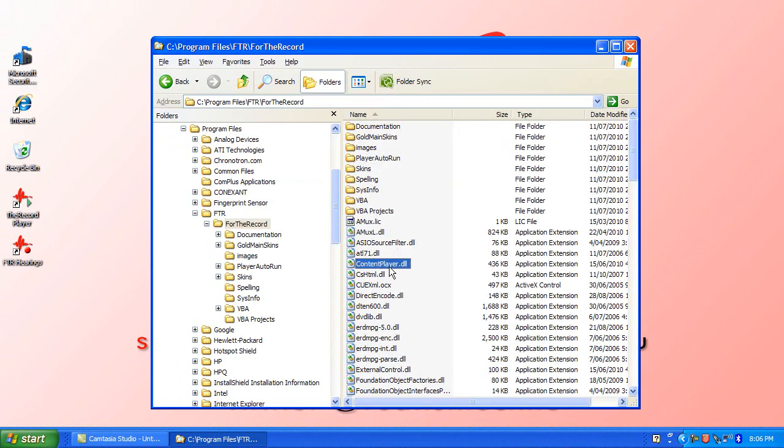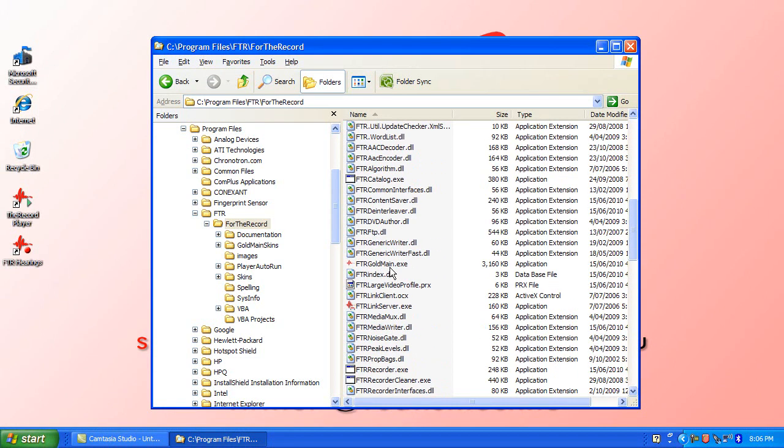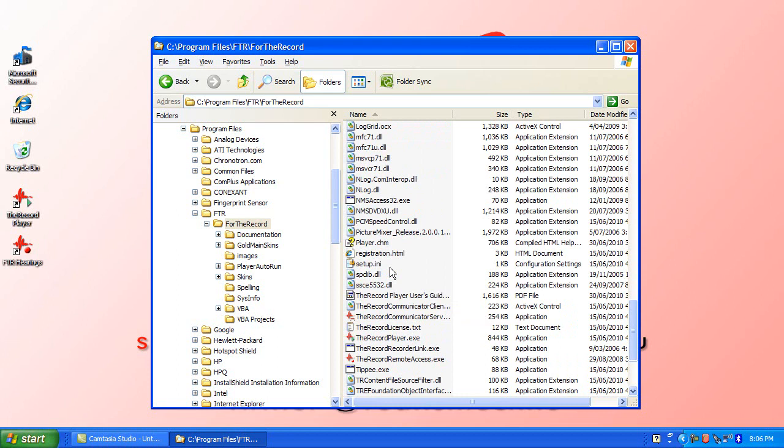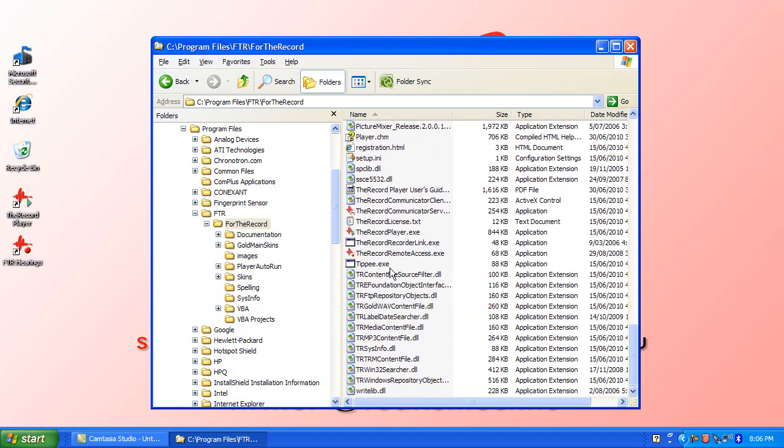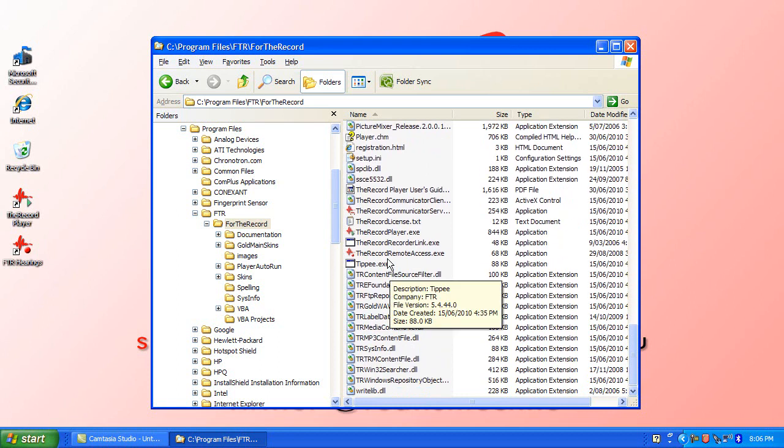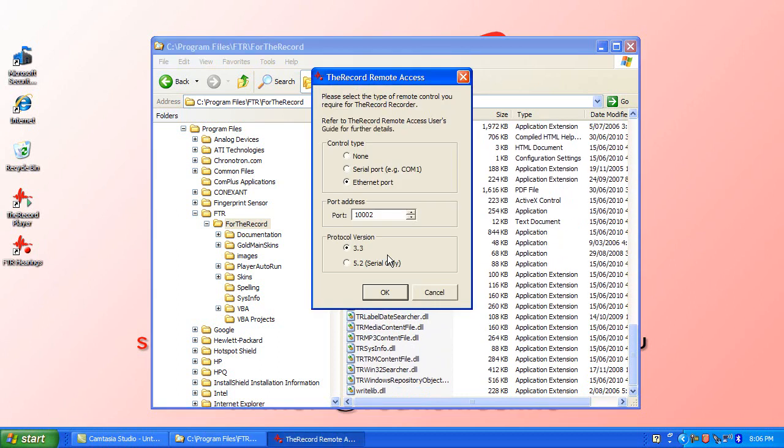If you scroll down here, you'll find a program called FTRRemoteAccess.exe. Double-click that to open it up.